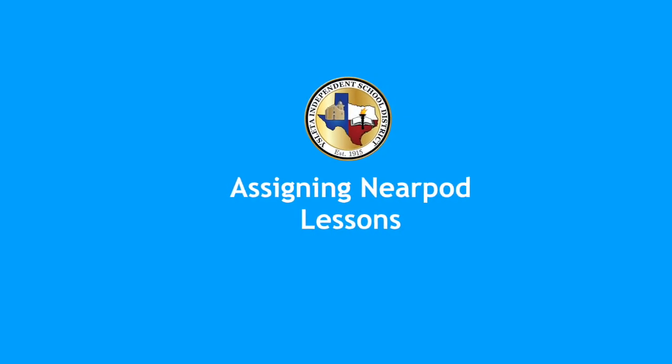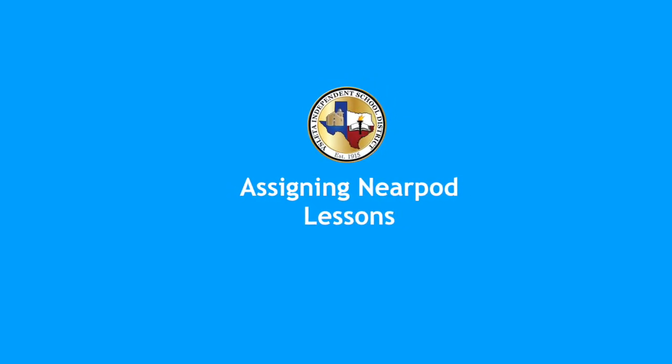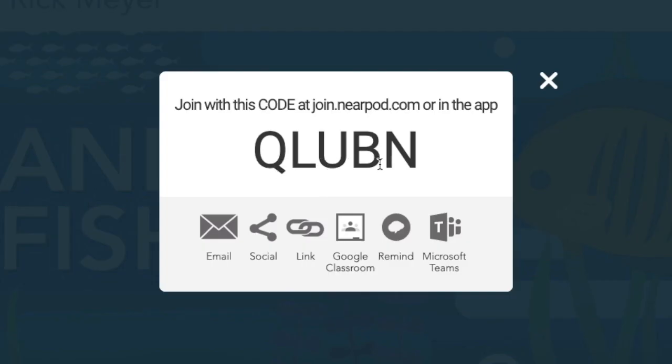Welcome to assigning Nearpod lessons. Once I'm in Nearpod, I find the lesson and I either choose live or student-paced. I'm going to choose live.